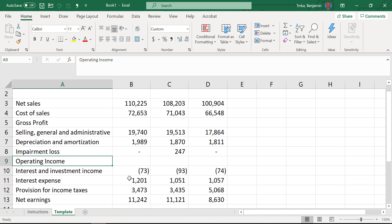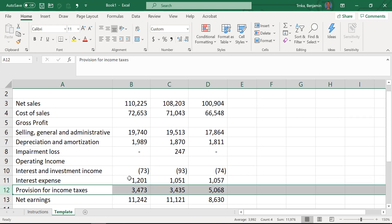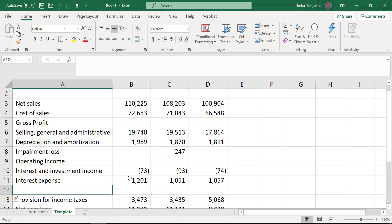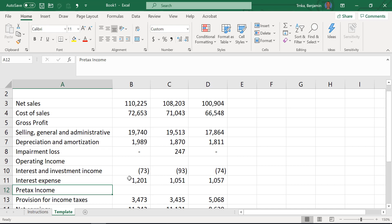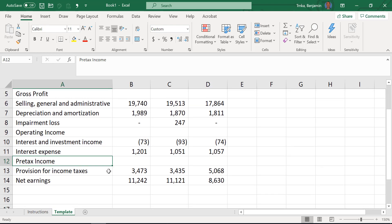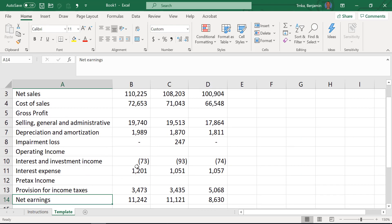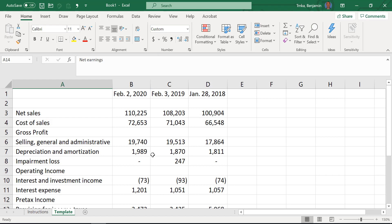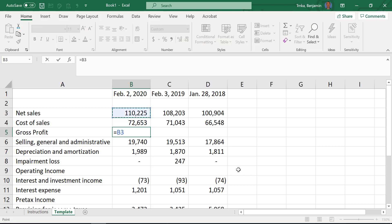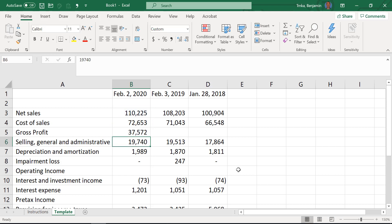One more row to add — right above provision for income taxes, Shift+Space then Control+Shift+Plus. What do you want to call this line? Pre-tax income. Income before income tax, profit before tax — a bunch of different ways to say it. Net earnings is already there, so we have all our rows added in. Now we'll quickly enter all the math. We learned this back in lesson one: hit the equal sign, arrow up to net sales, minus sign, arrow up to cost of sales, hit Enter. There's your gross profit.